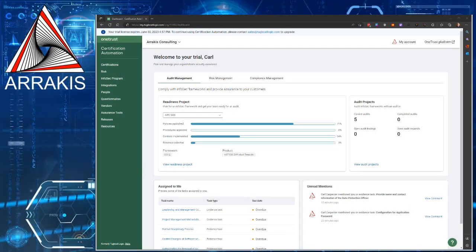Hello, everyone. I'm just creating a quick video on how to enter evidence into Tugboat Logic, which is now known as Certification Automation.